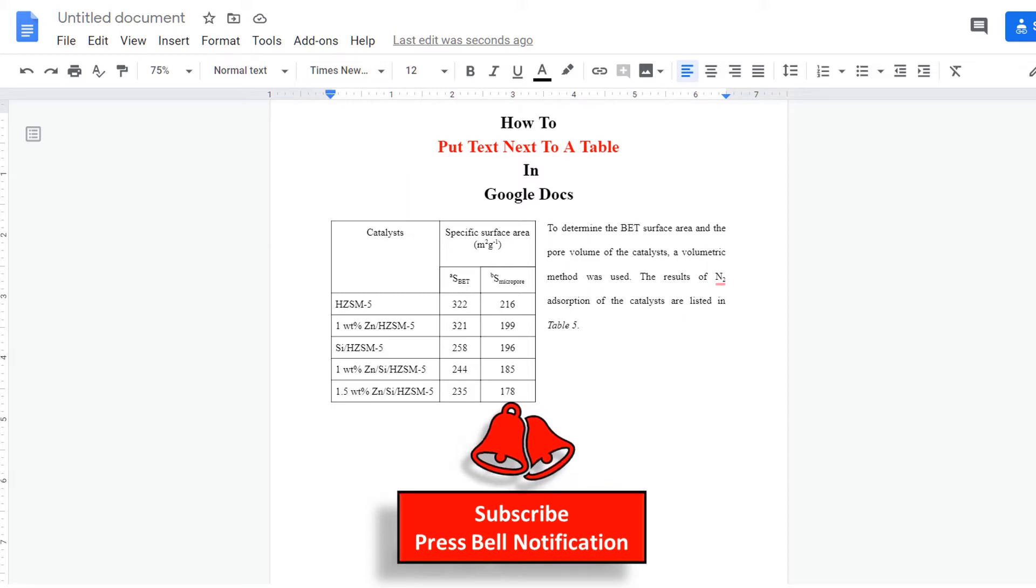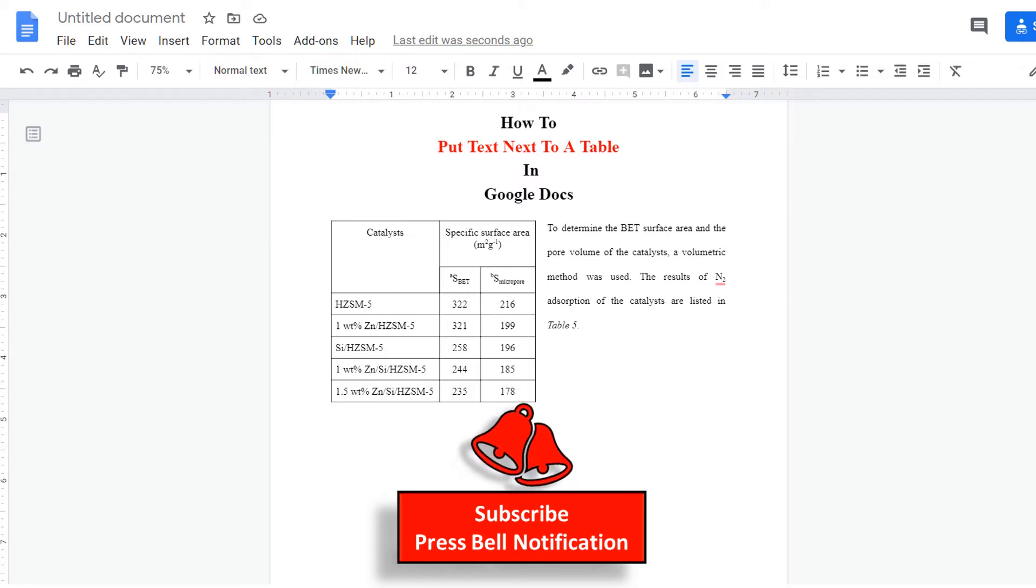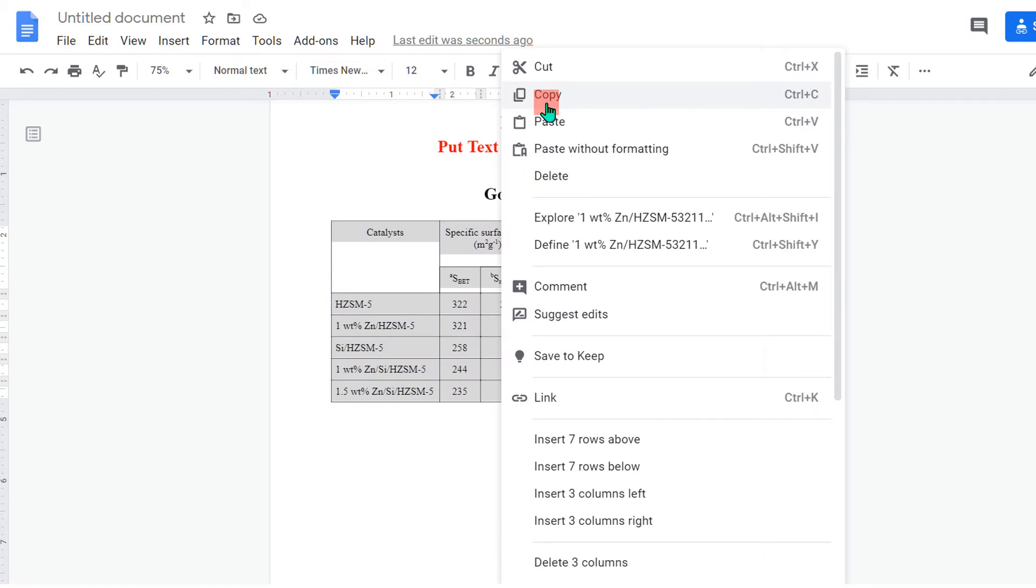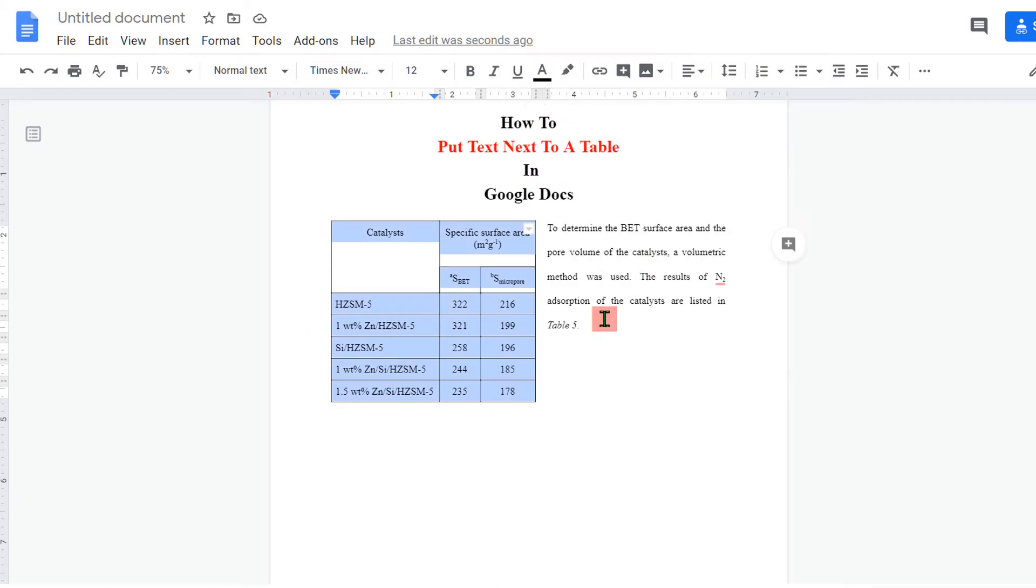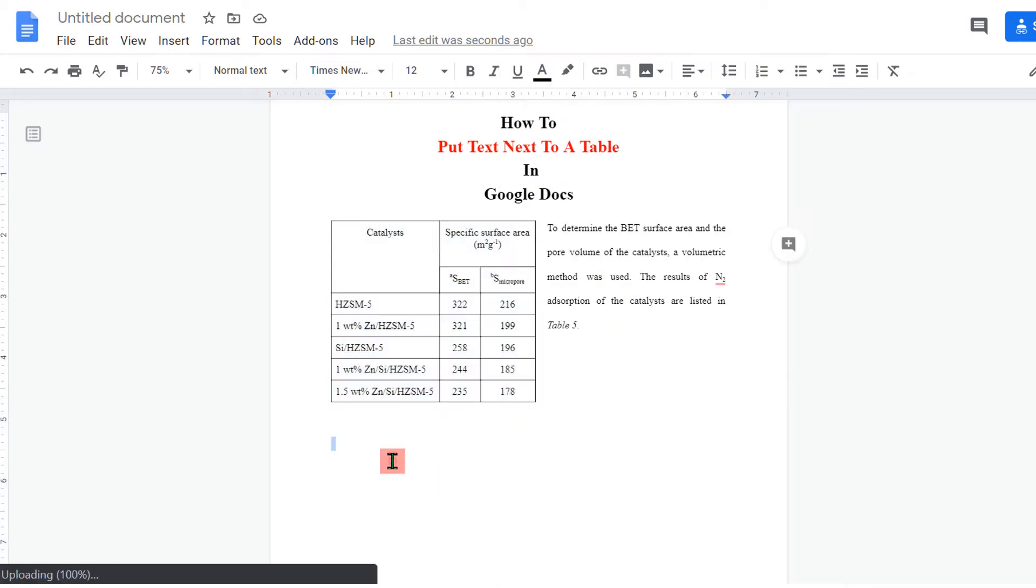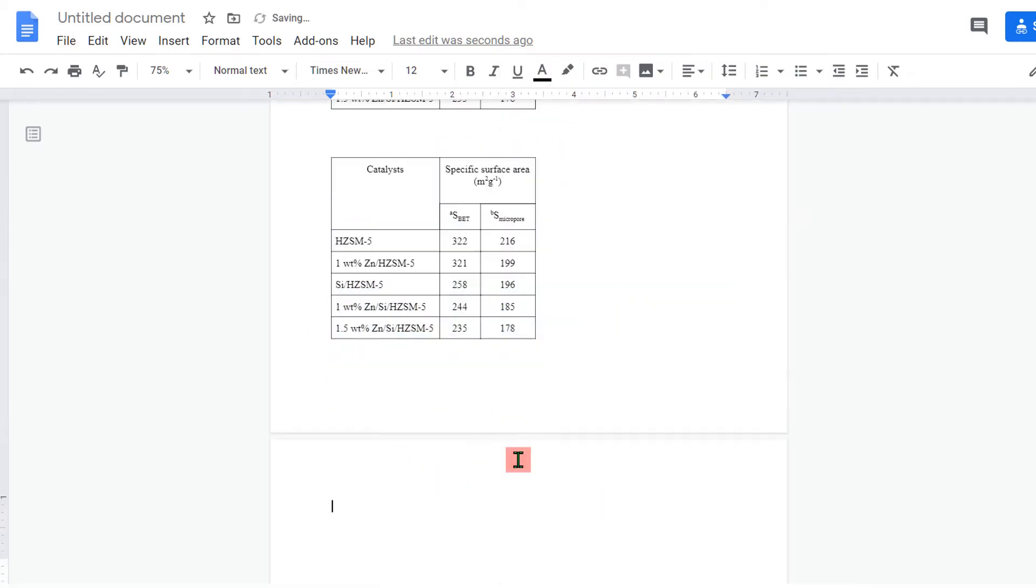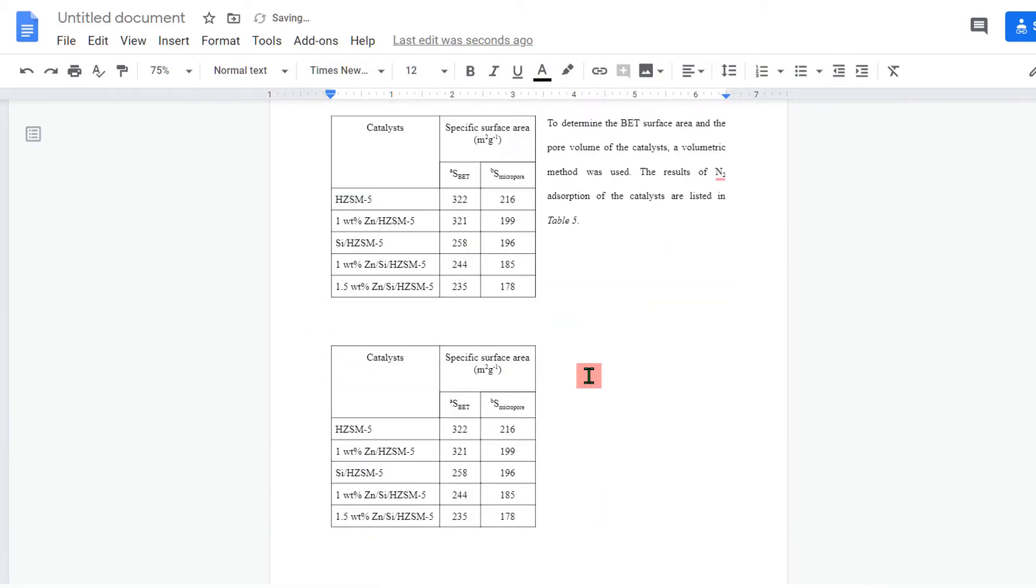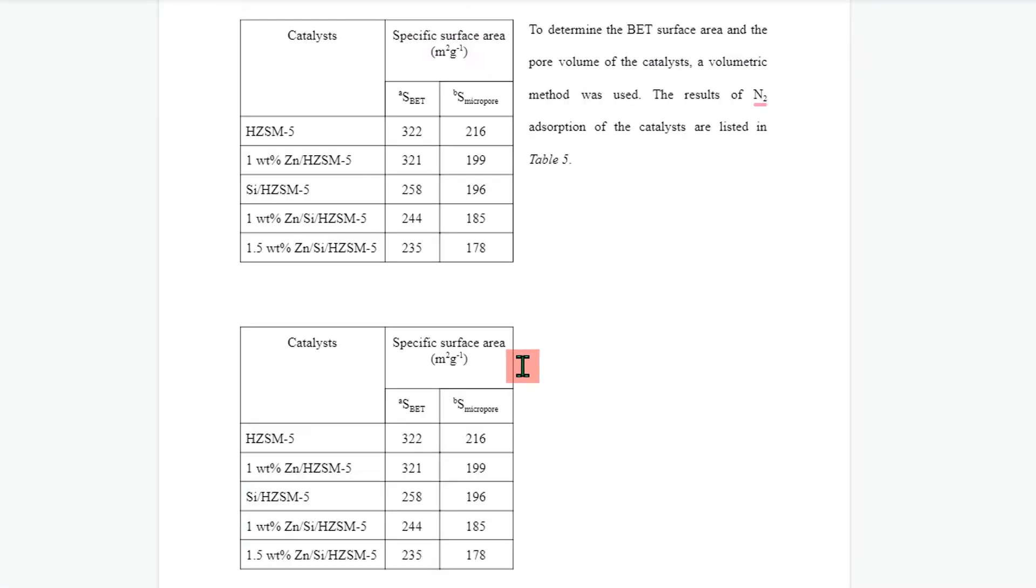Let's get started. First, I will copy this table and then we will put text next to it. I will paste the table here so I can show you.